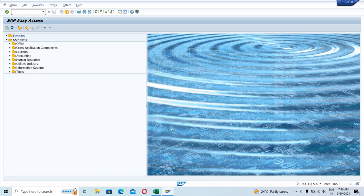So you can see this is the SAP screen. On the top we can see the menu bar, then we have the command box, then we have the toolbar — the icons which you can see are basically the toolbar. We're going to discuss more about these options and how they work. Then we have the SAP menu bar, where there are different options available under the menu section.